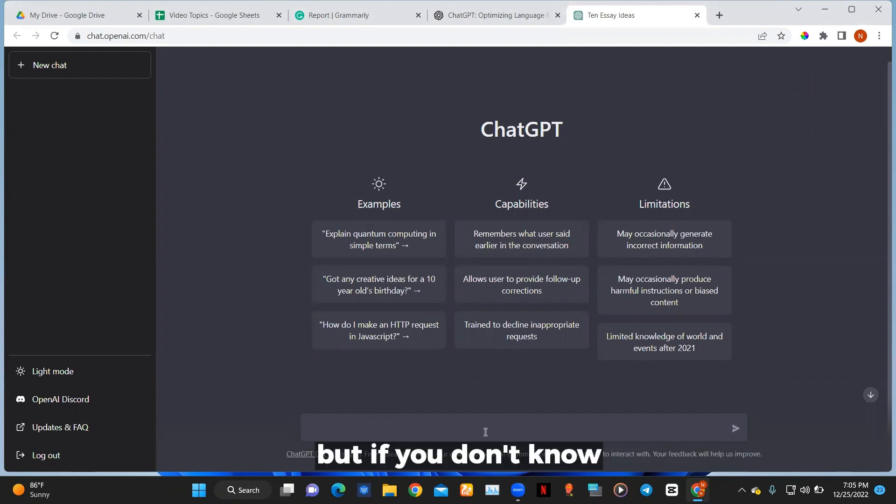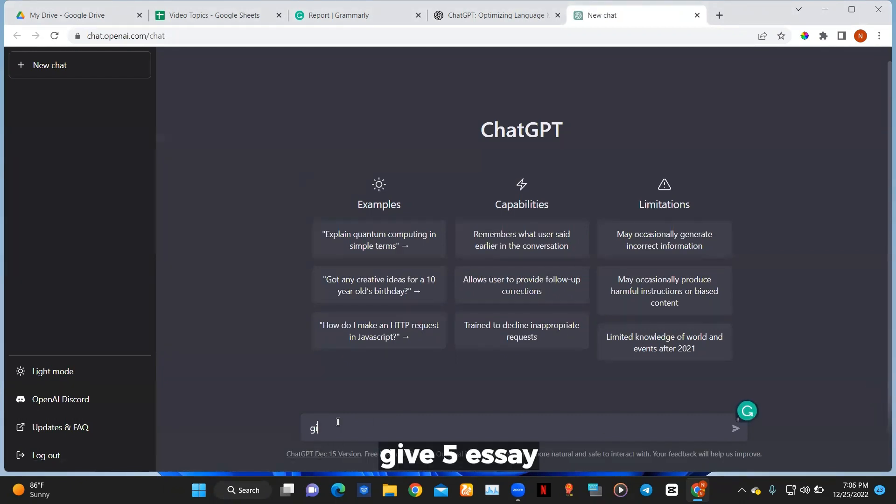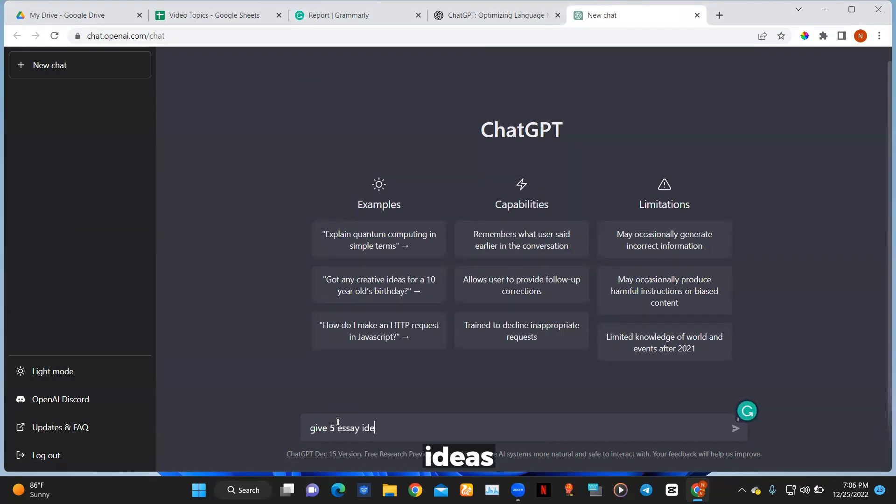But if you don't know, you can simply write 'give five essay ideas'.